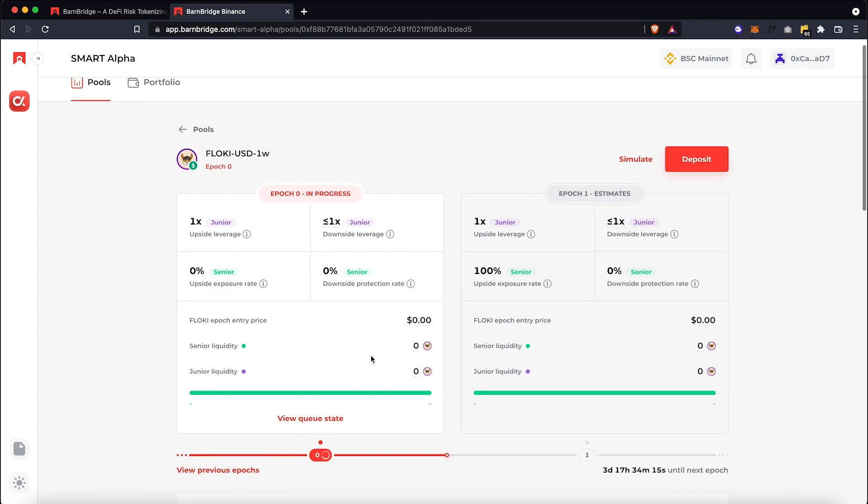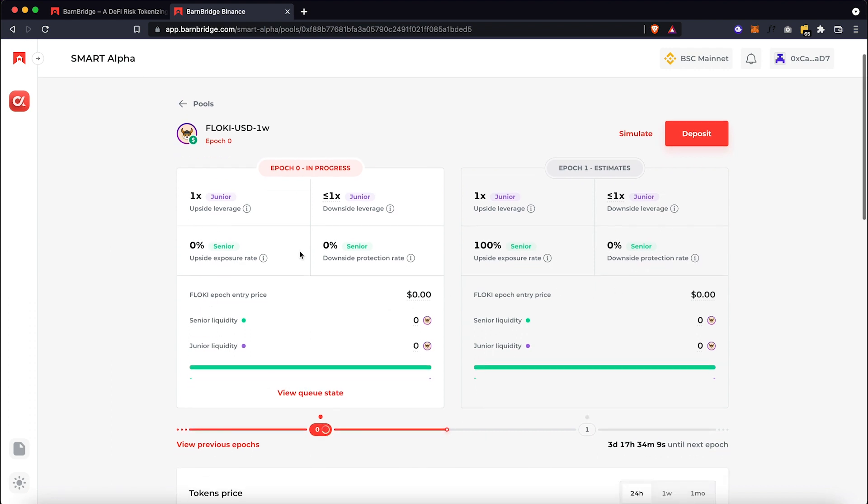You can see the details of the current pool here on the left and the next week's pool on the right. So right now there is no liquidity since this pool has just been created. But let's say you want to deposit your Floki tokens as a Junior and wish to make much larger gains due to leverage.